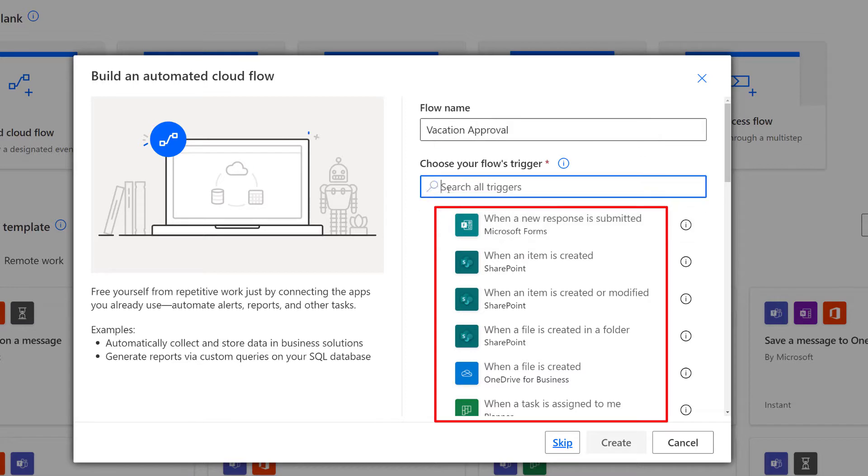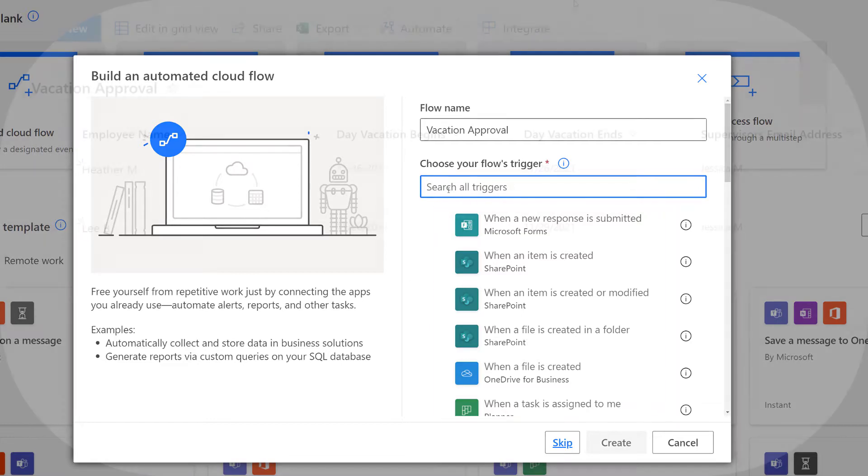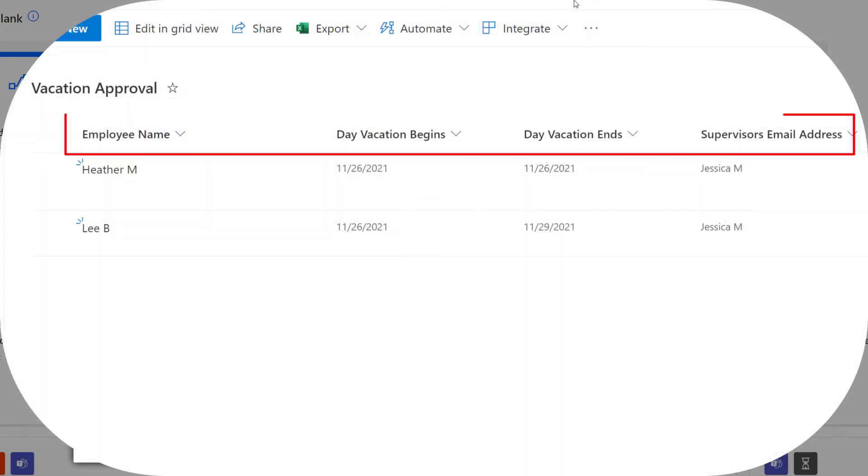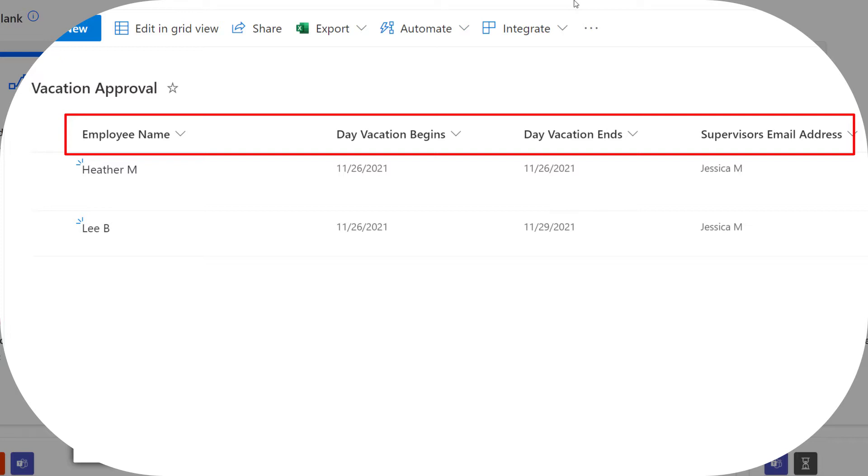The first thing we're going to do is pick a trigger for this flow. There are several available in Power Automate, but mine is based on a SharePoint list. That list gathers basic information such as the employee's name, dates of their vacation, and supervisor's email address.